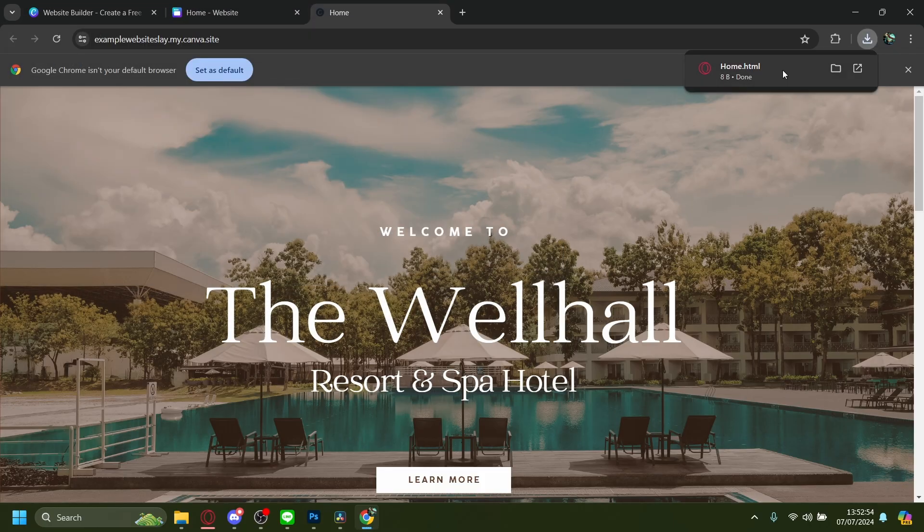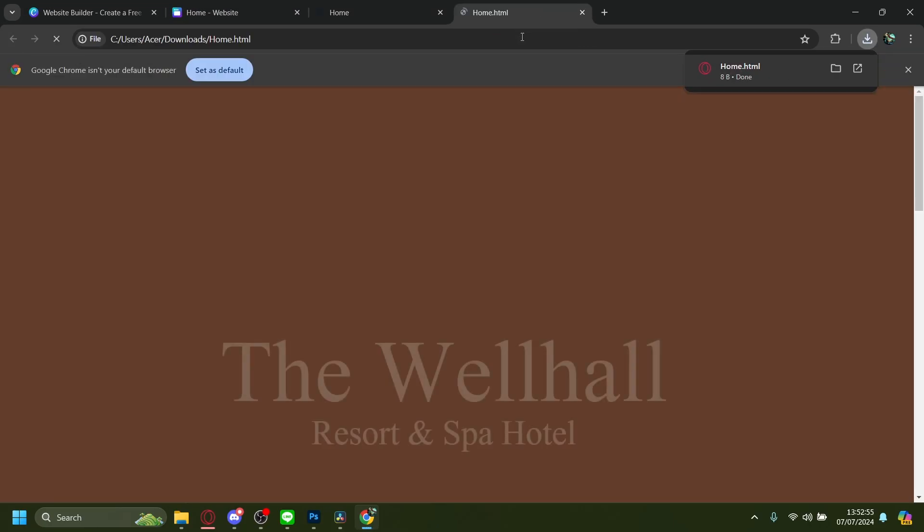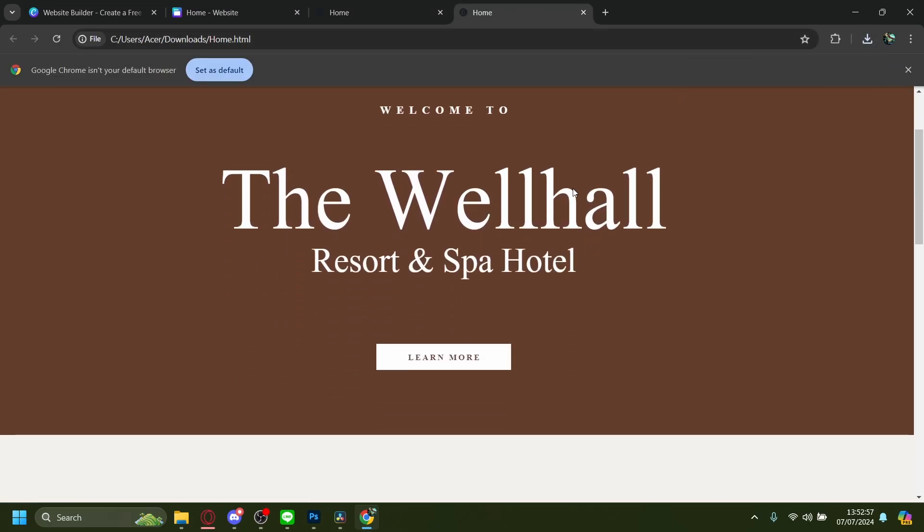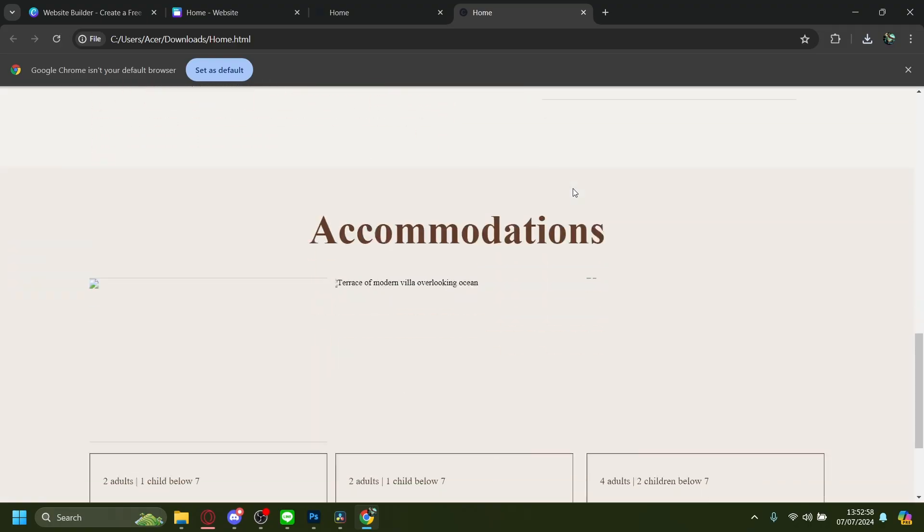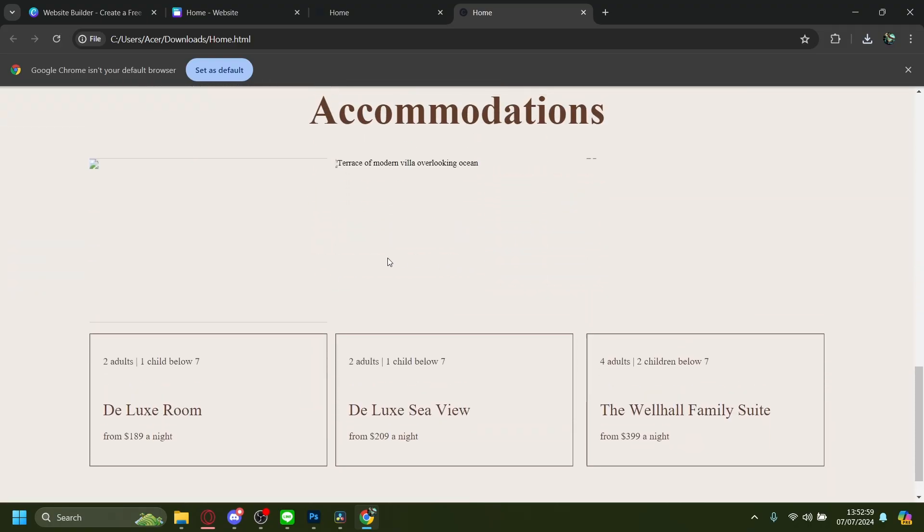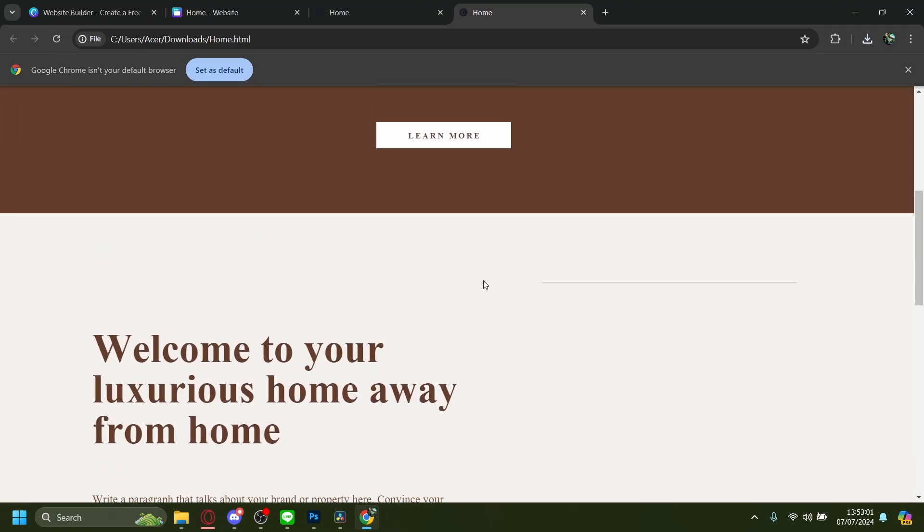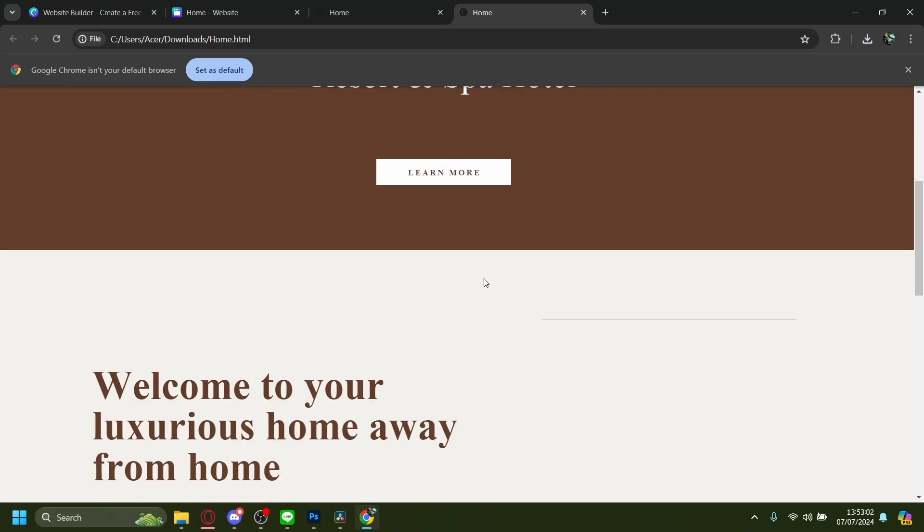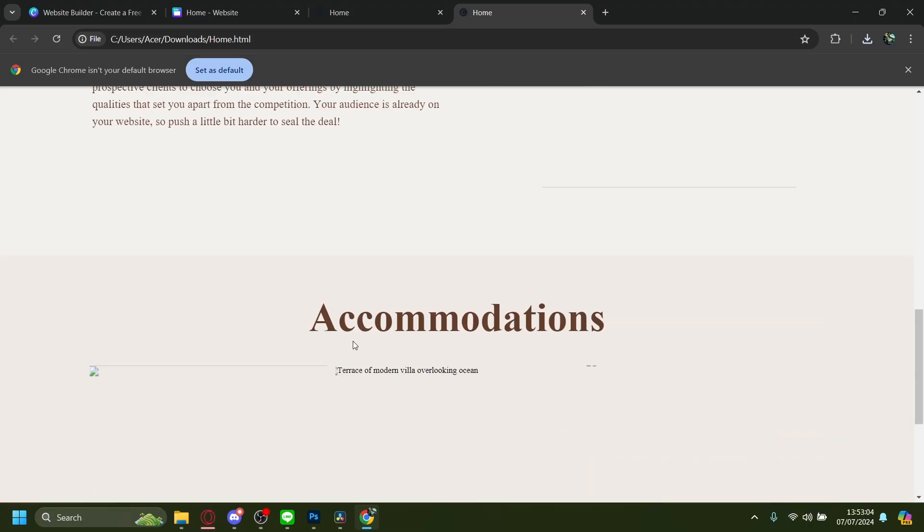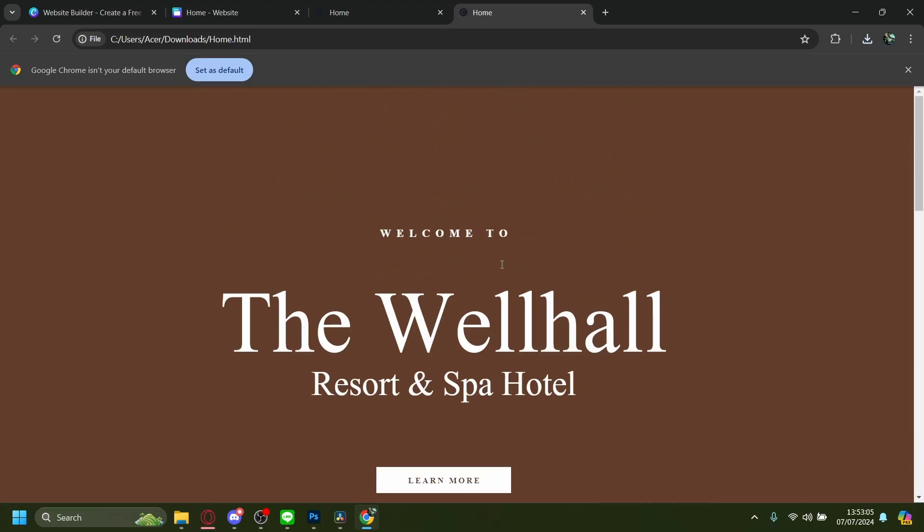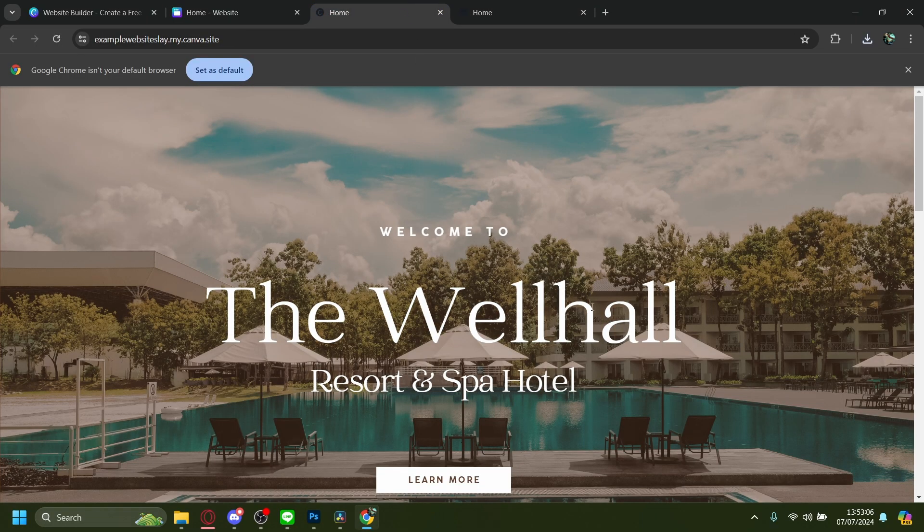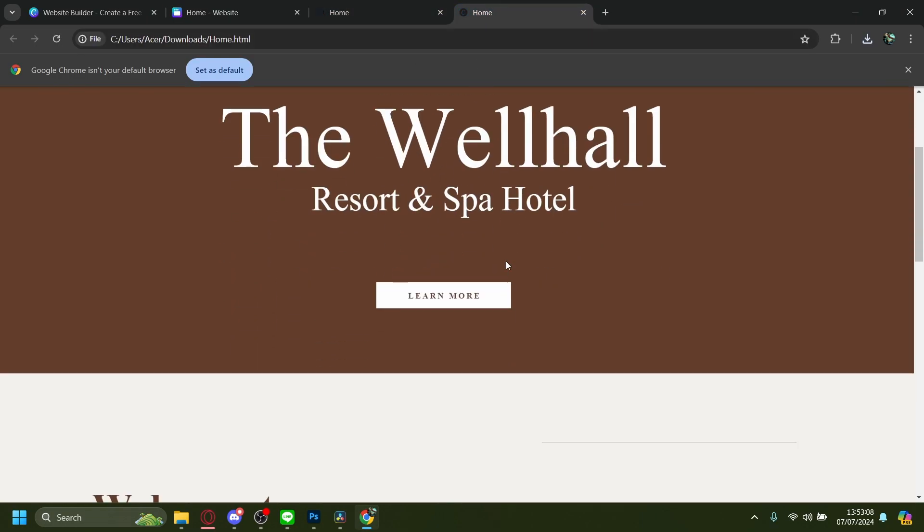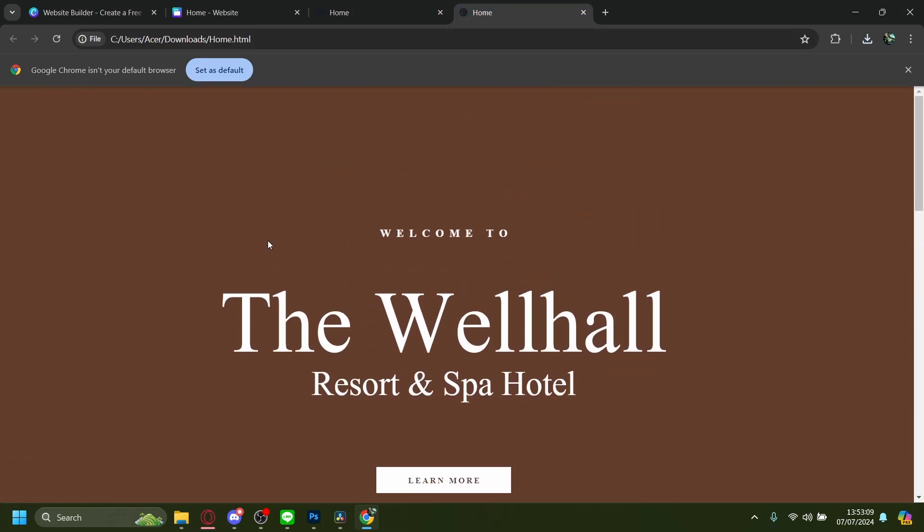If you open this, you'll see that it's the website, but there are some elements missing like the pictures and other stuff like the background image. So this is just the base HTML code.